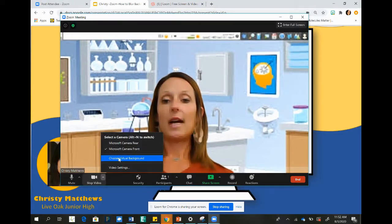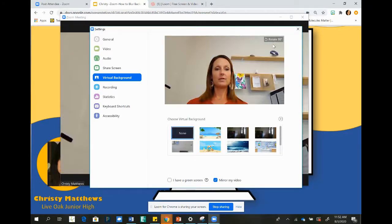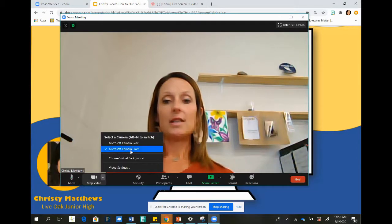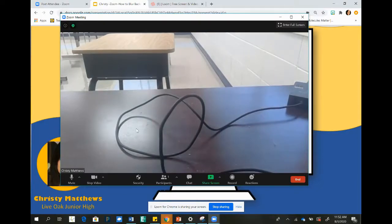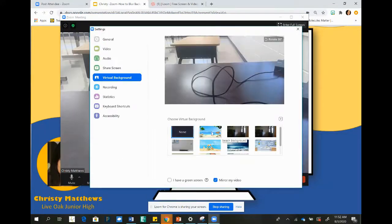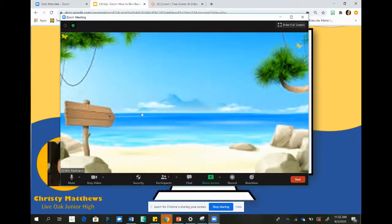If you would like to change your camera angle, let's go back to no background. Here my camera is facing front. I can also put the camera facing rear — this shows cords. Obviously I would not want to show that, so I would do the same thing: choose virtual background, get my fun beach scene here, and this is the view that would be seen.